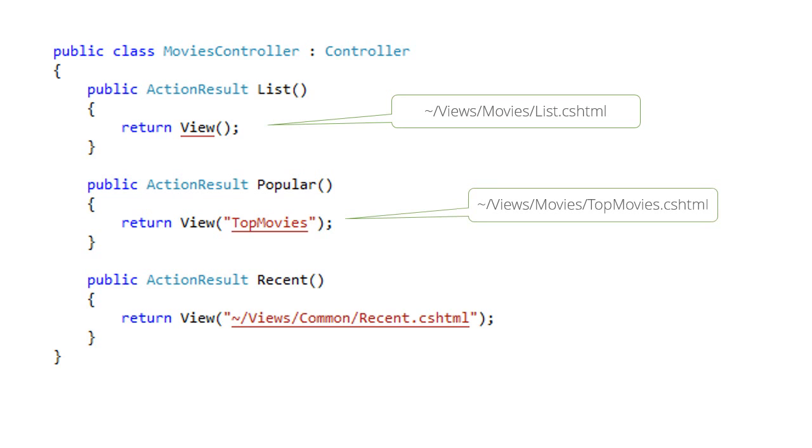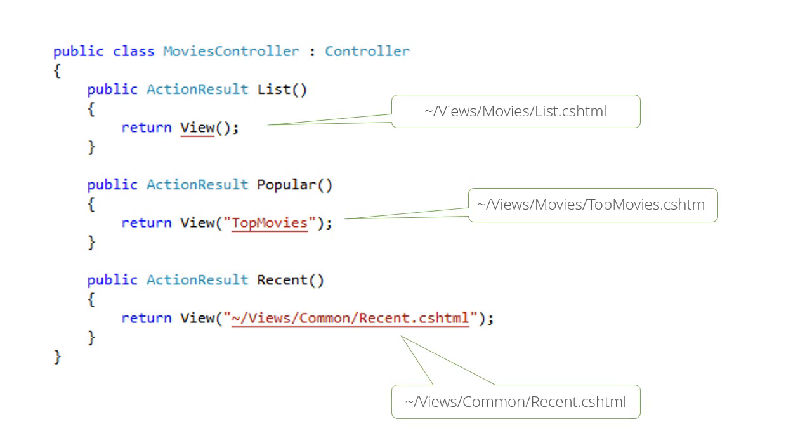For the second one the controller's name is still the same but we override the action name. It will return views slash movies slash top movies dot cshtml. If you want to completely override both controller's name and action's name, we can give absolute URLs starting with a tilde. Well, it is obvious what will return here, right?